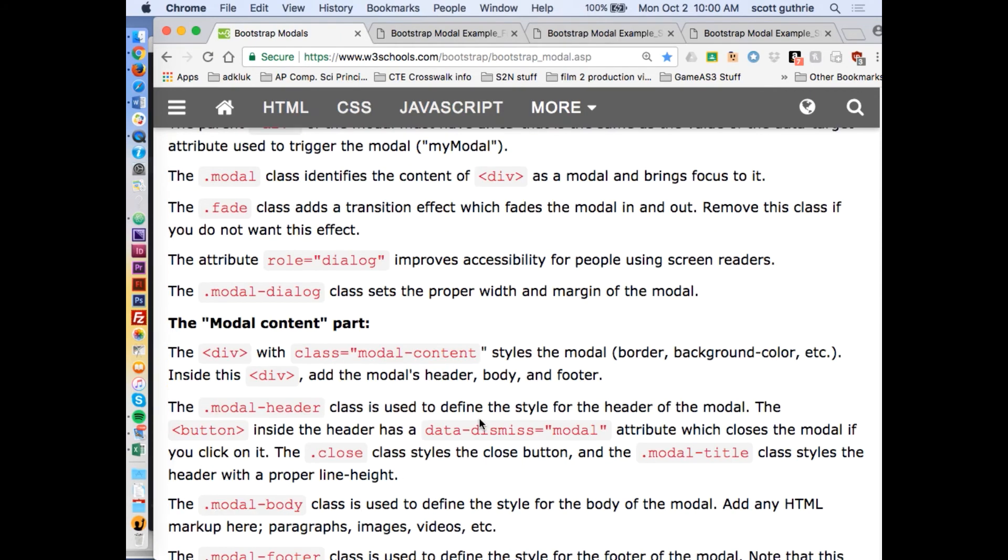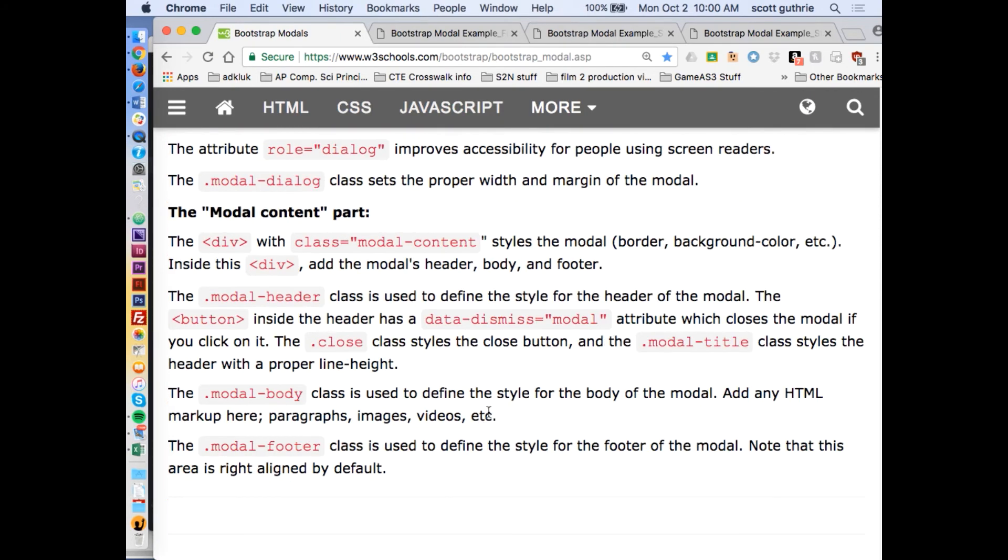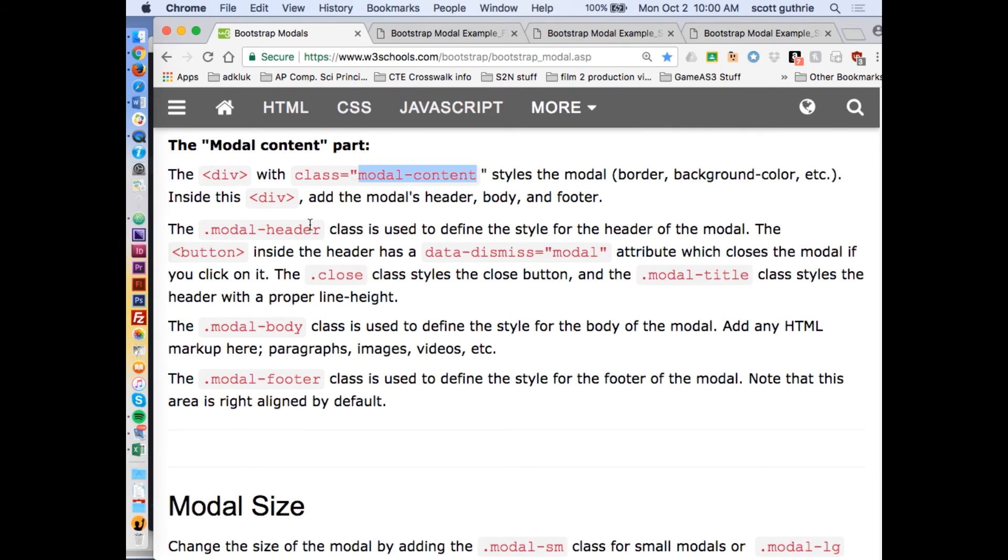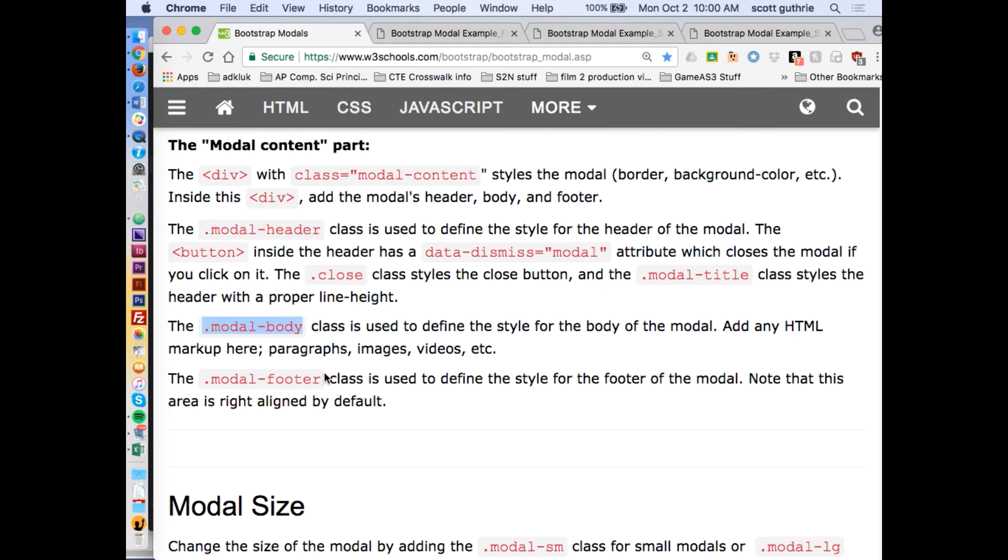You can stylize it. Here's the main part of it, the top part, the header part. Here's the main part and the footer at the bottom. You can stylize it just like anything and talk to these class names.